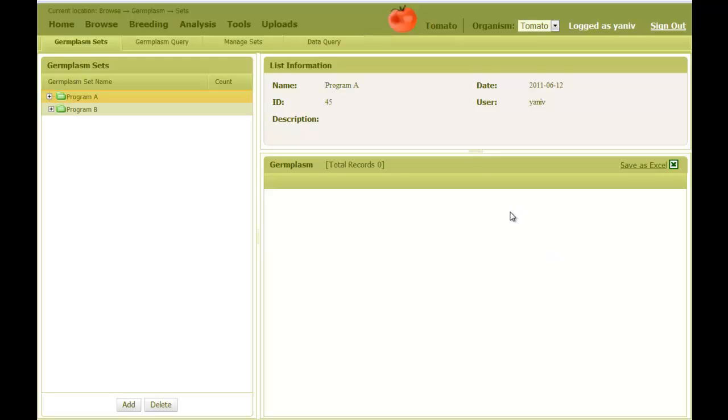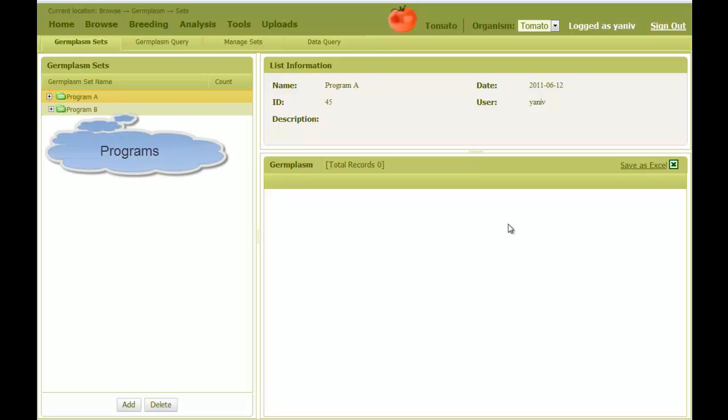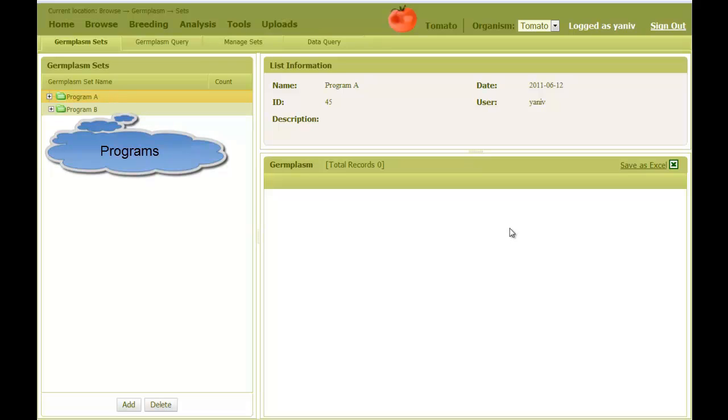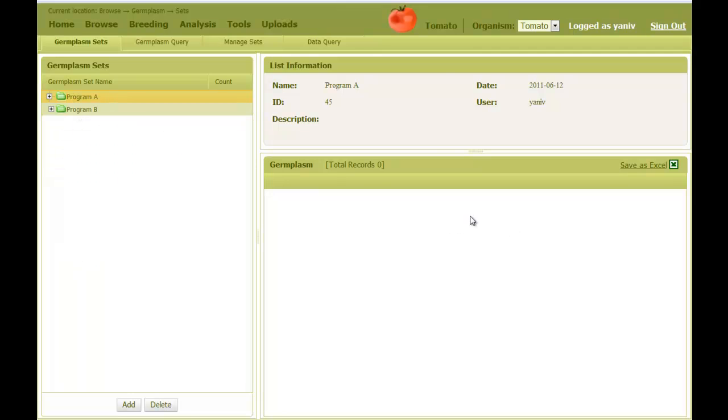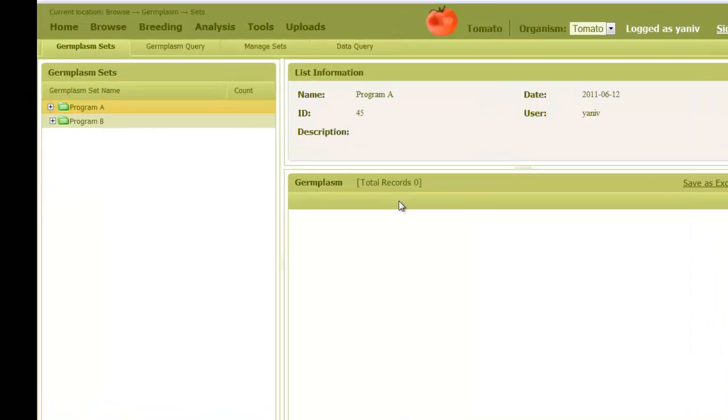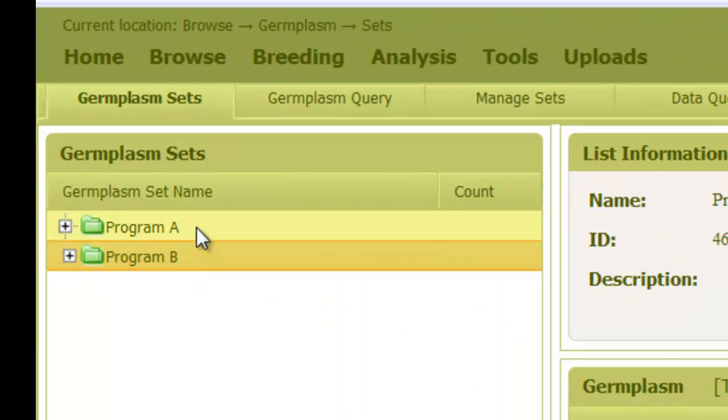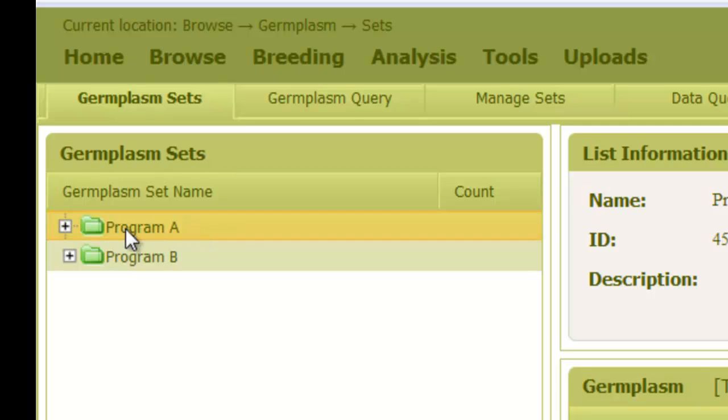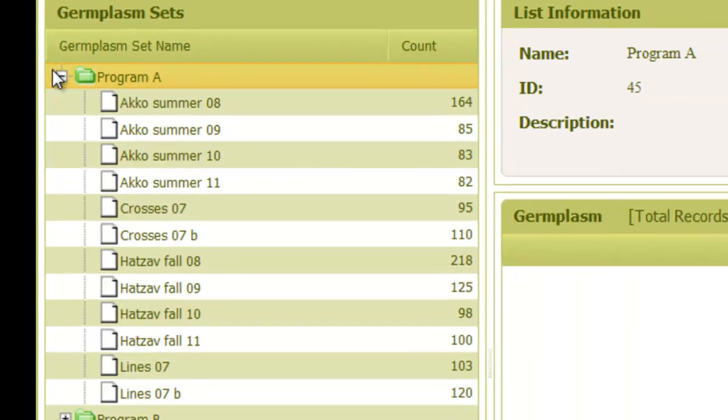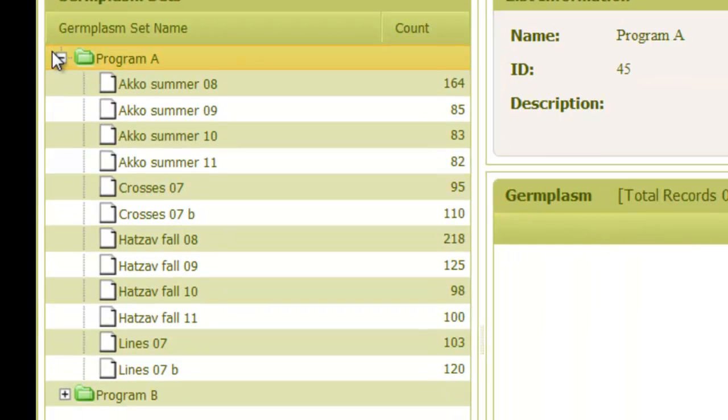Once we are in, we are presented with a page that describes lists of lines, sometimes referred to as germplasm. This is the genetic material that is represented by seed envelopes. These lists are organized into breeding programs. A program is a breeding project for developing a particular variety type, for example, tomato-cherry type with high yield. Here we have two programs, called A and B. We can open the program to see the list of lines that belong to it.